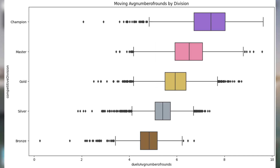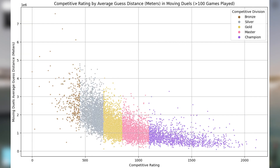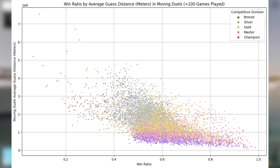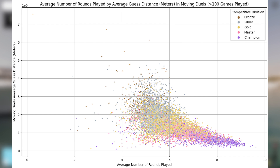Moving on to some box plots, we have the number of ranked moving duels played by competitive division. We also have a statistic I calculated myself — average number of rounds — by dividing the number of rounds by games played. Finally, here is a scatter plot where on the x-axis we have the competitive rating and on the y-axis we have average guess distance in millions of meters. Next we have a similar plot but with win ratio on the x-axis, and another where the x-axis is the average number of rounds played.